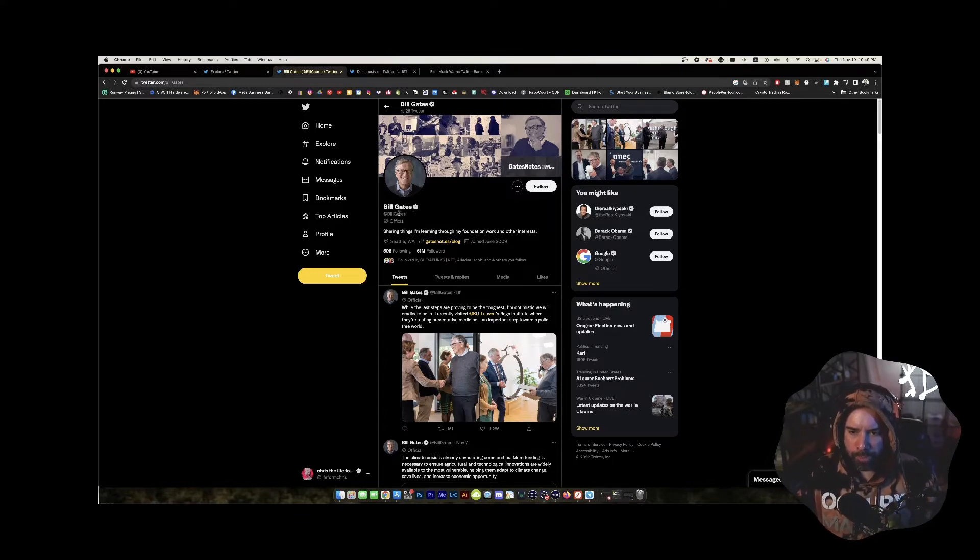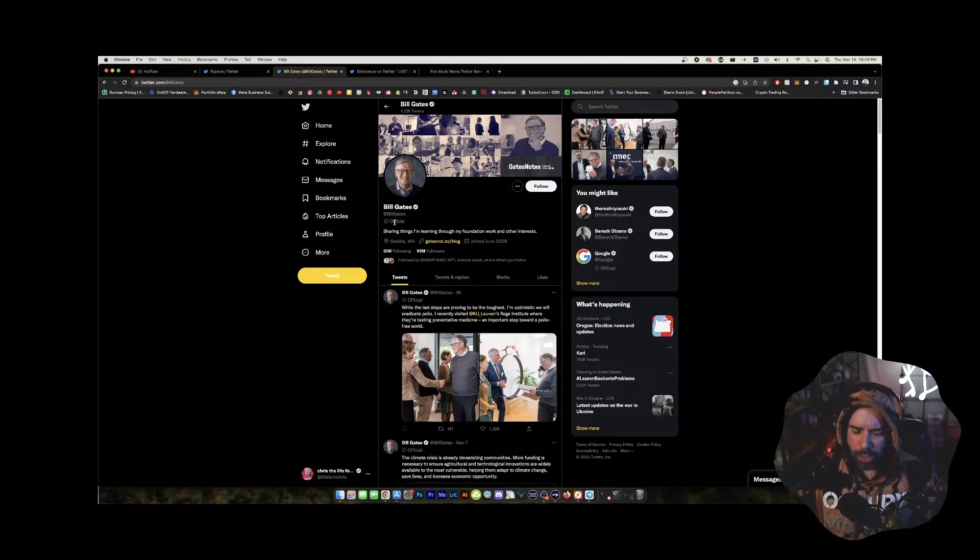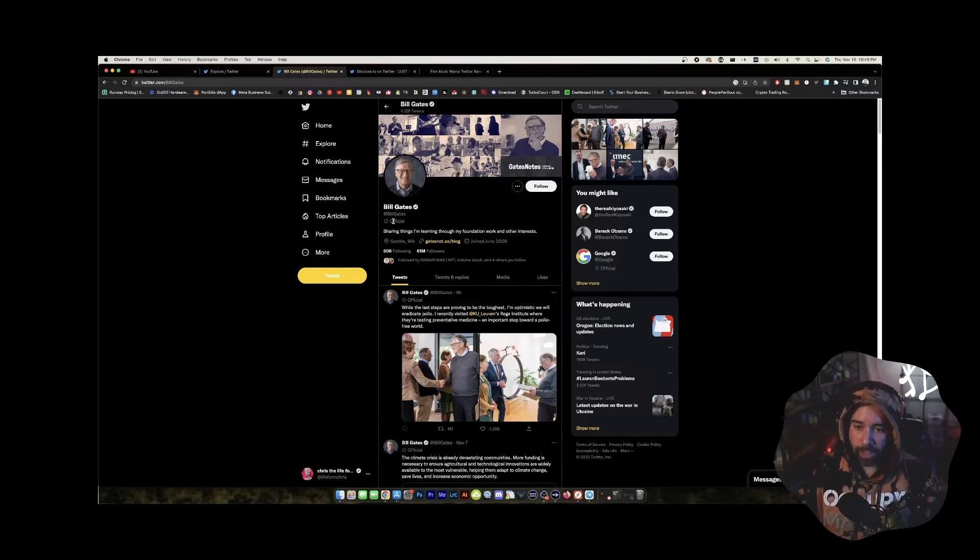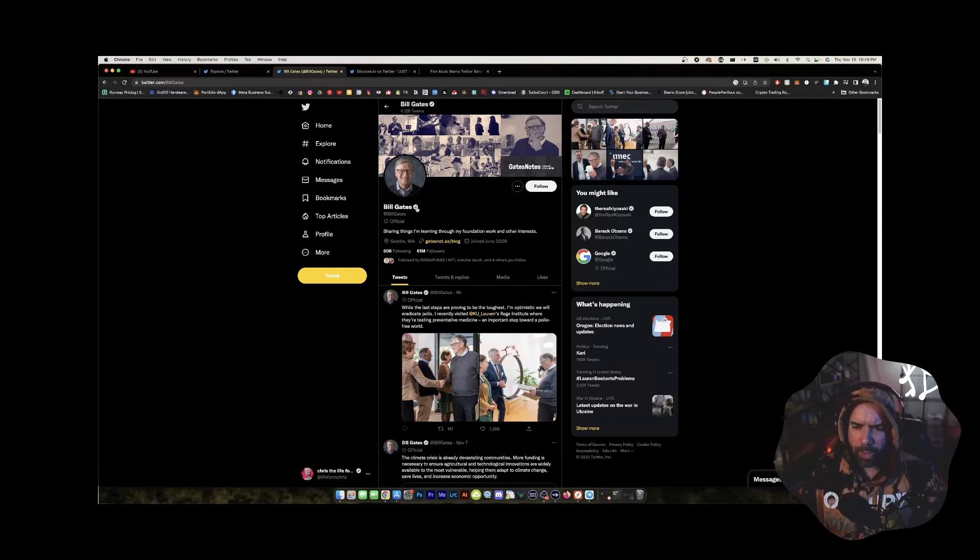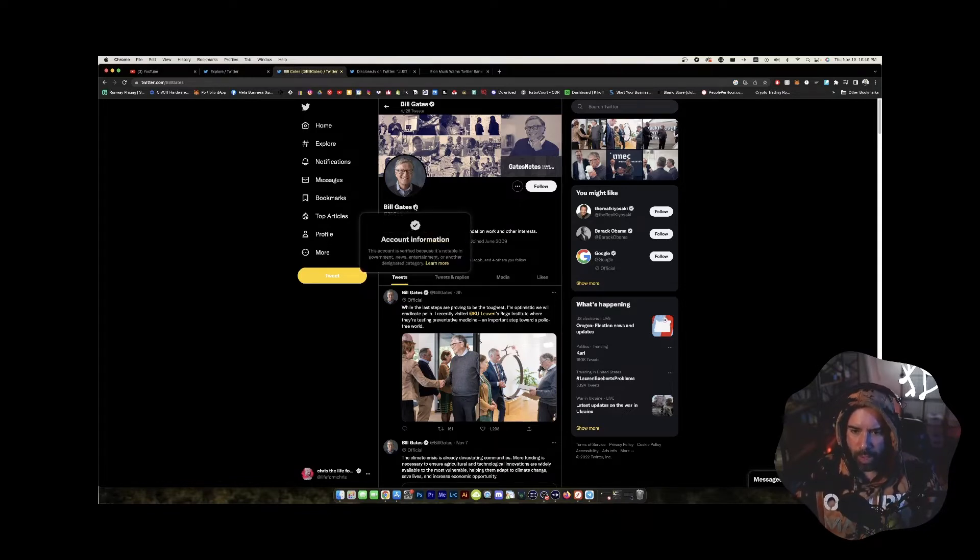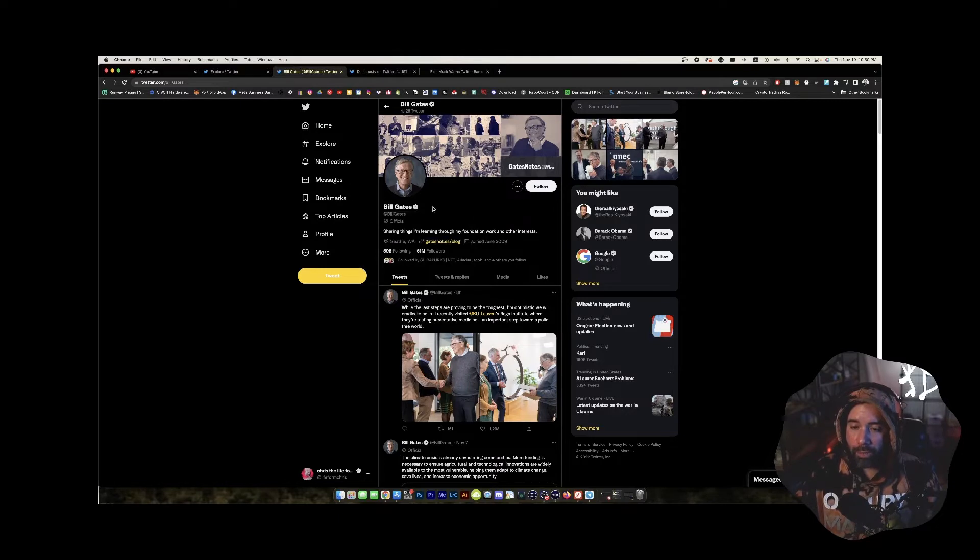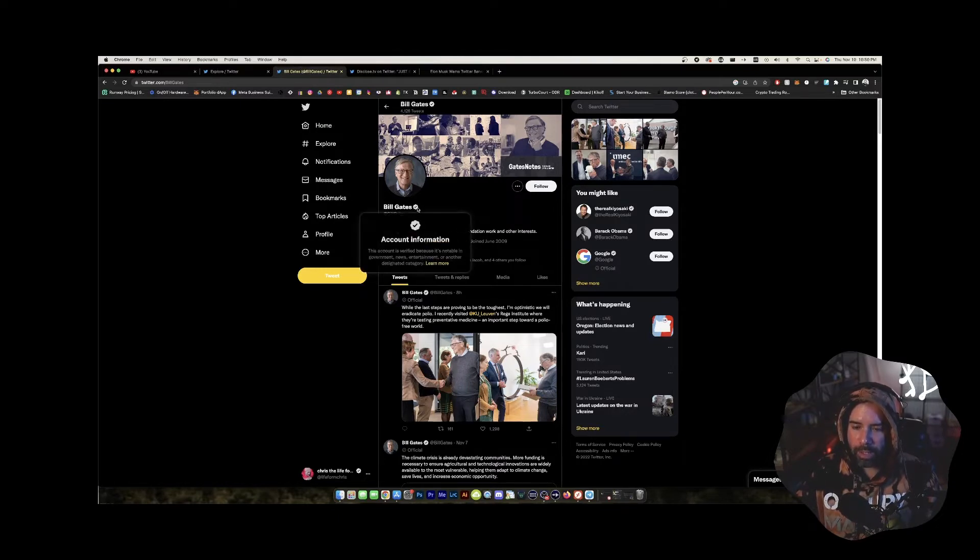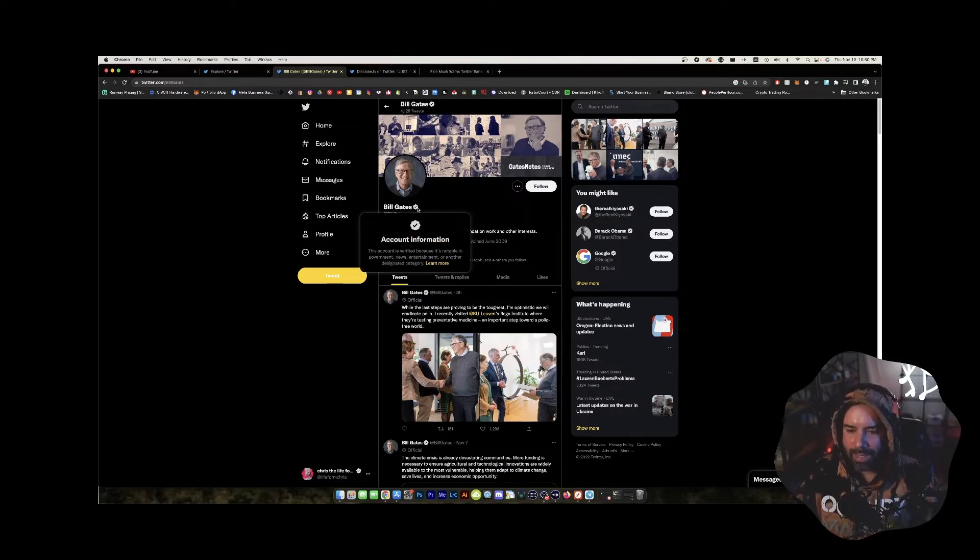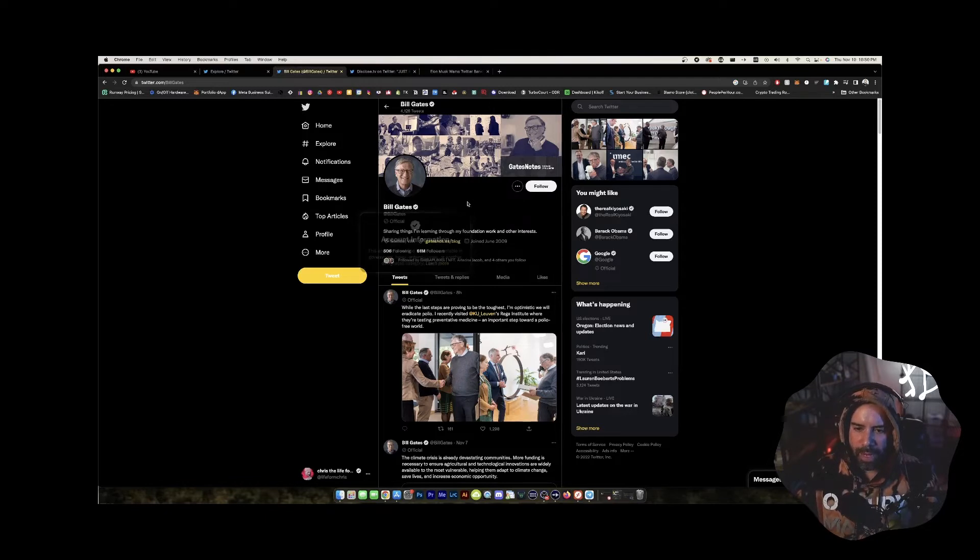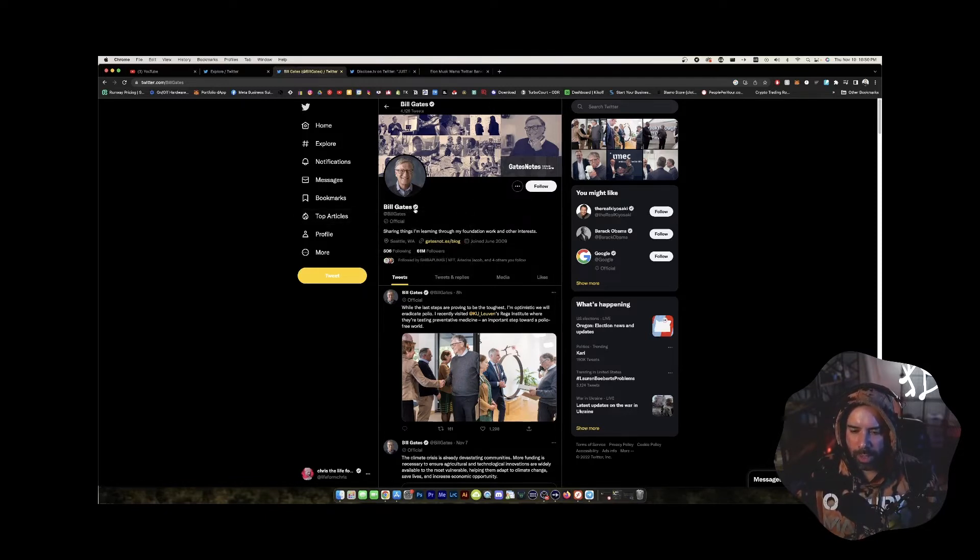Actually, the official check mark is still here, which is for an official, someone of importance, I guess, which I believe will be going away at some point. And then you have the regular paid check mark. I guess this account is verified because it's notable in government. Okay. So maybe not. I really have no clue. This must be the old check mark because he was notable. And now he has this new official check mark. I really have no clue what's going on with the check marks.